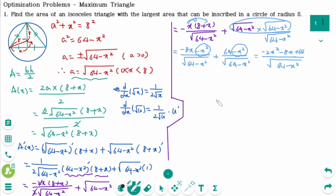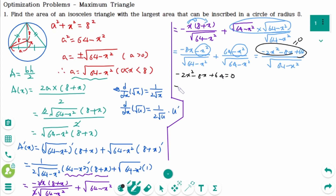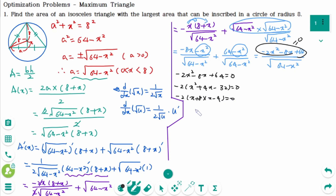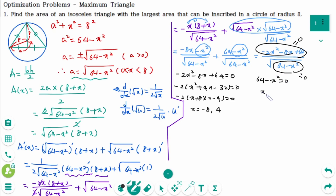To find the critical numbers, we equate the derivative to 0. Then minus 2x squared minus 8x plus 64 equals 0. Taking out minus 2: x squared plus 4x minus 32 equals 0. Factoring: (x plus 8)(x minus 4) equals 0, so x equals minus 8 or x equals 4. The derivative also does not exist when 64 minus x squared equals 0, giving x equals plus or minus 8. Since x is between 0 and 8, the critical number is x equals 4.